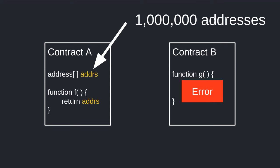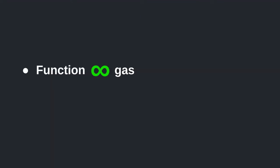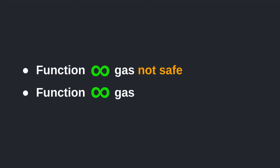So to summarize, when writing smart contracts, you'd rather be safe than sorry. And one way to be safe is to write functions that have a bounded consumption of gas.